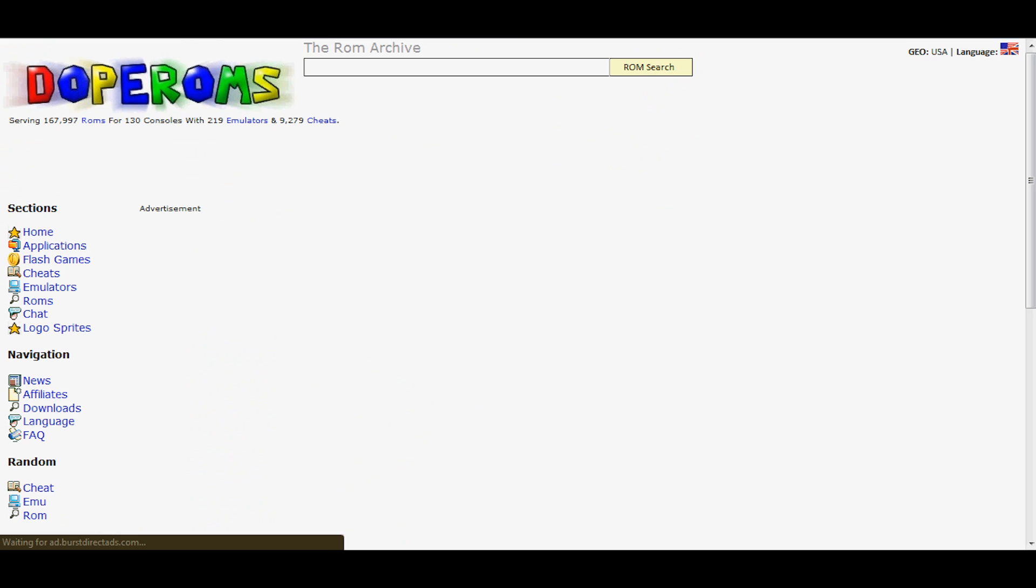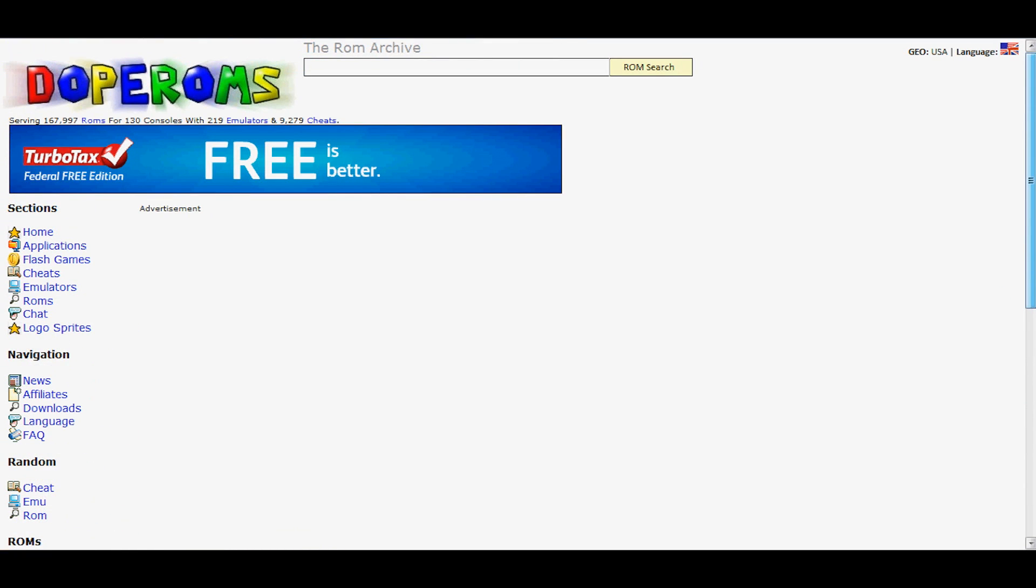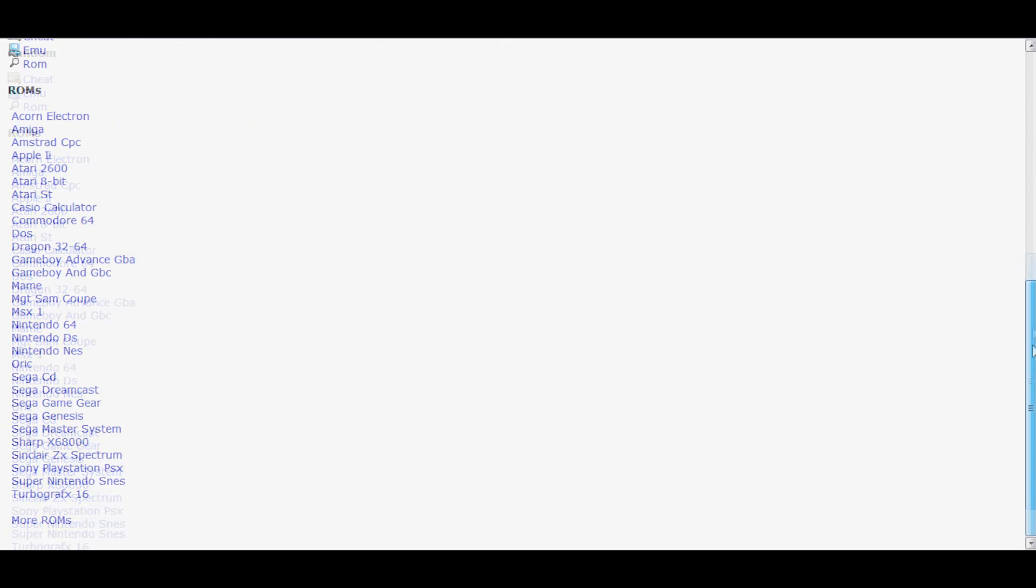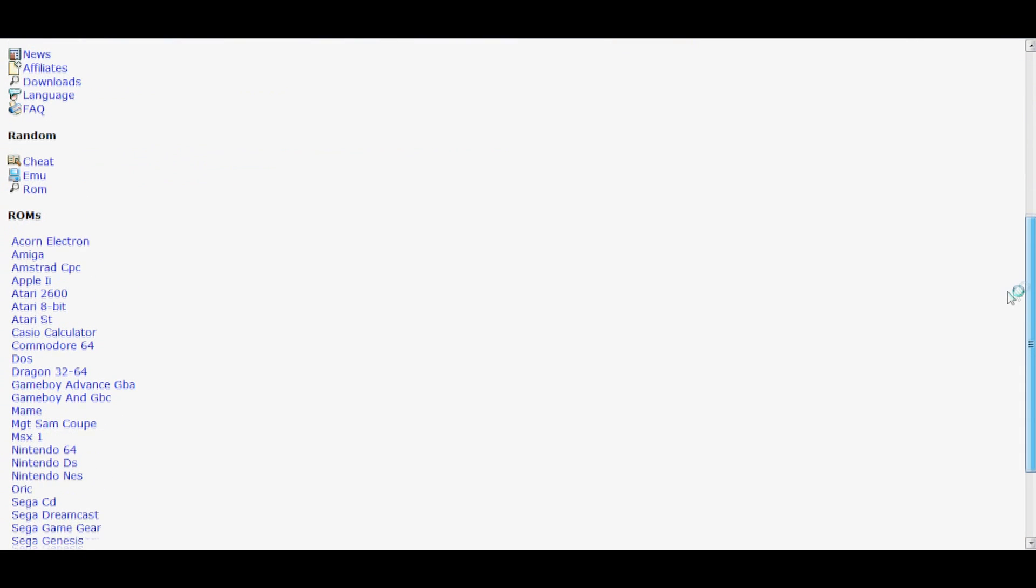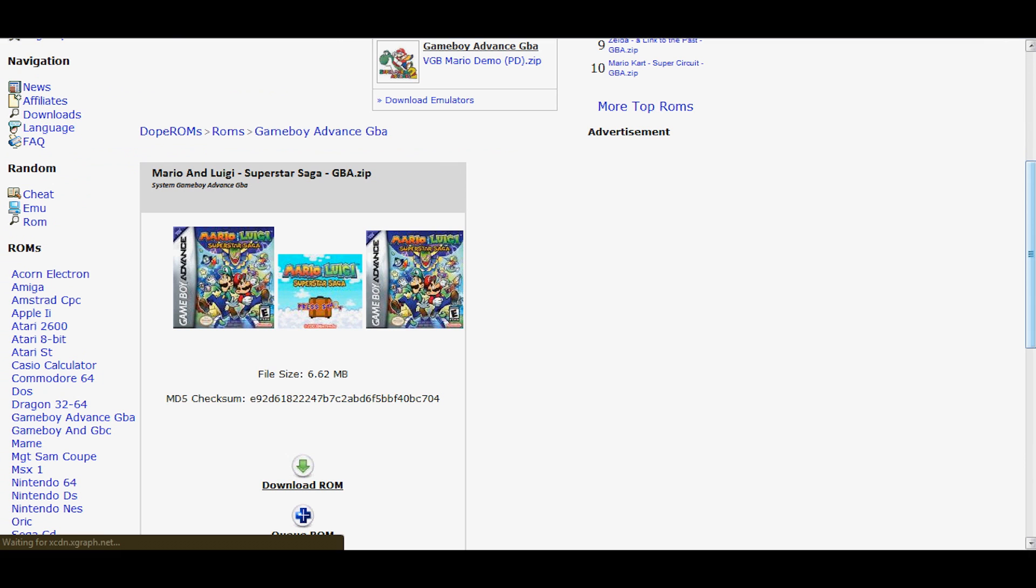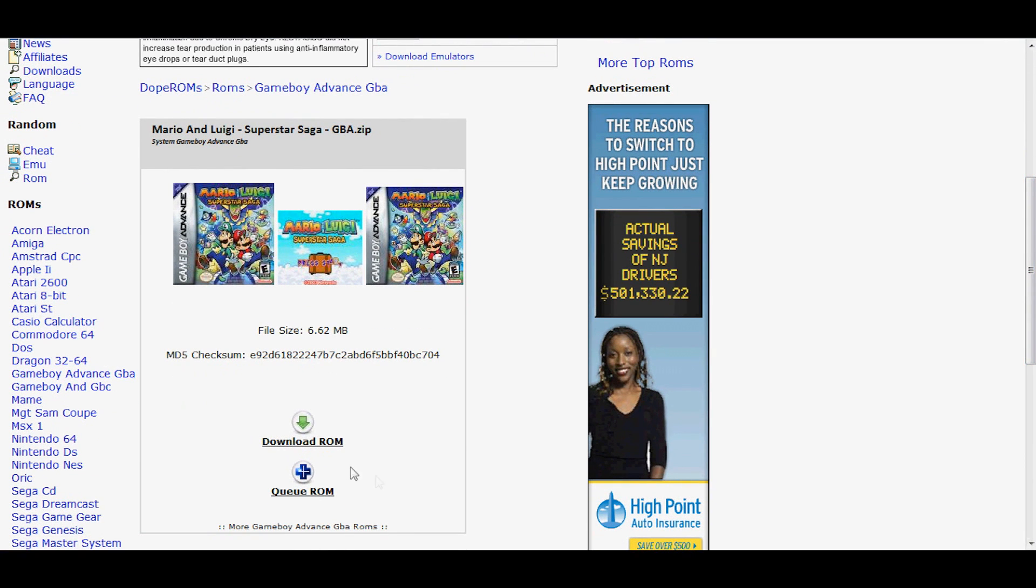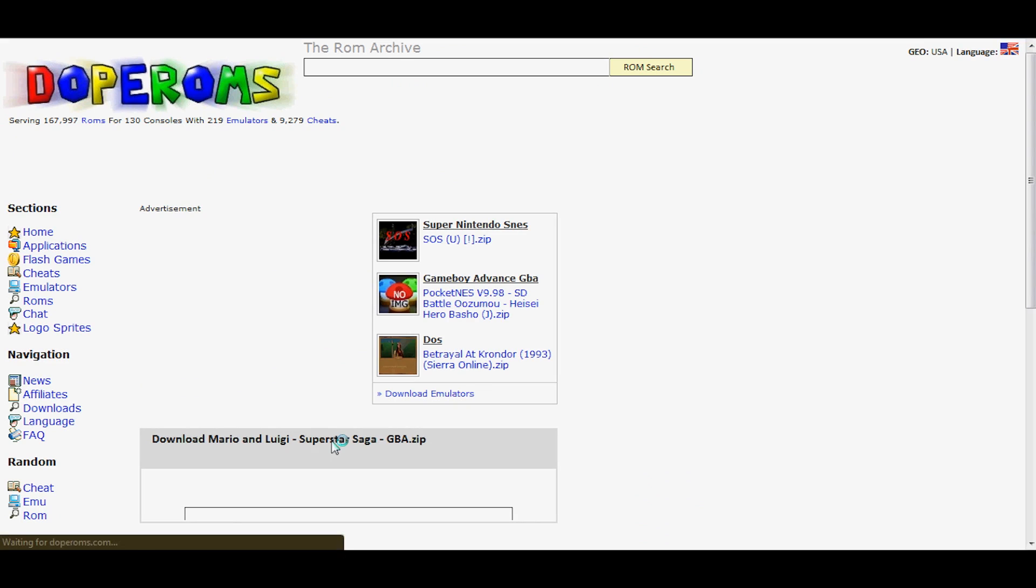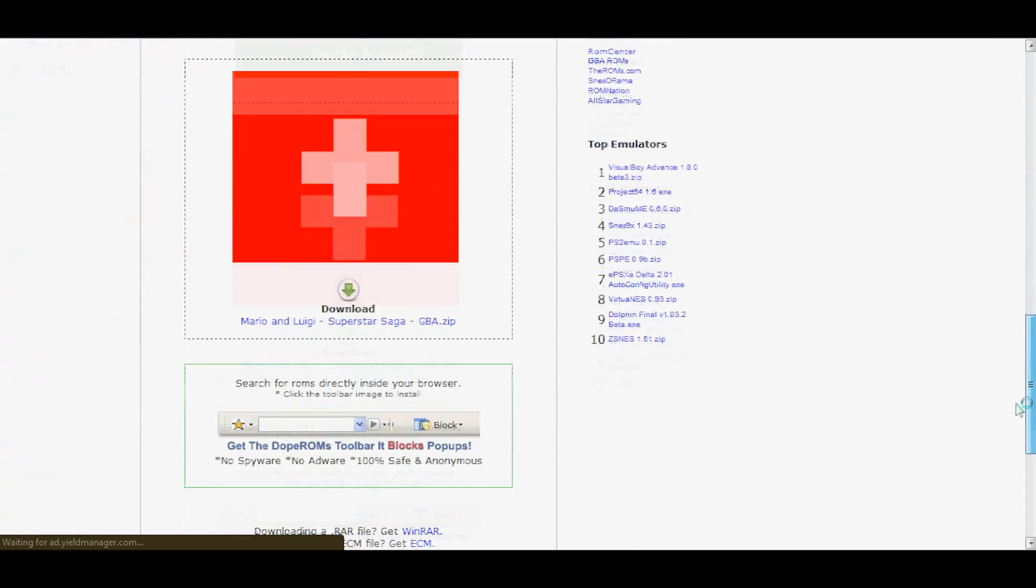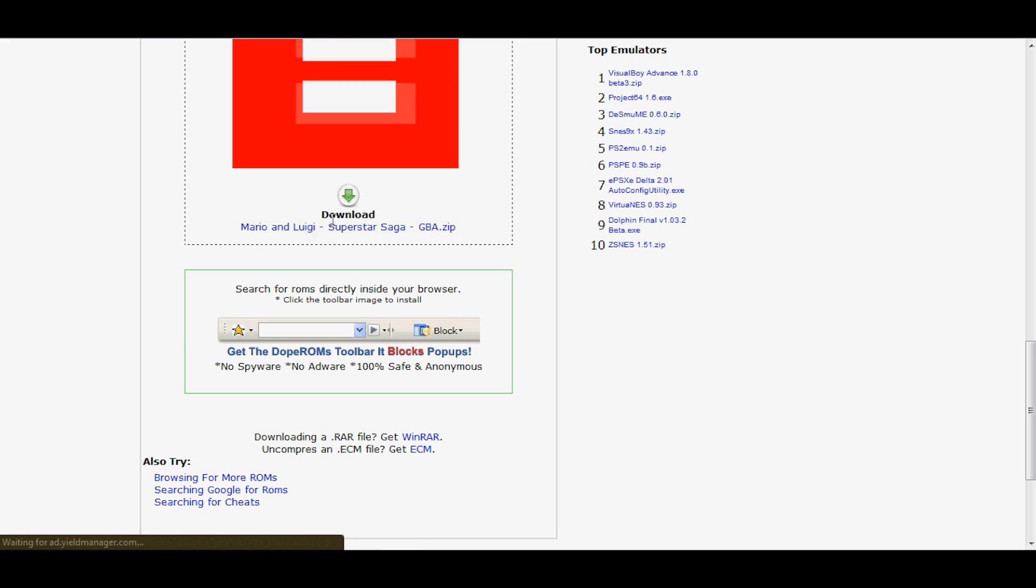But when you download something, it will come up on the first page, but then you have to click again. Here, I'll show you. As soon as it loads... okay, there we go. You see how it says download ROM? Well, as soon as you click on there, it comes up with another screen. Scroll all the way down to the bottom and click that download button.